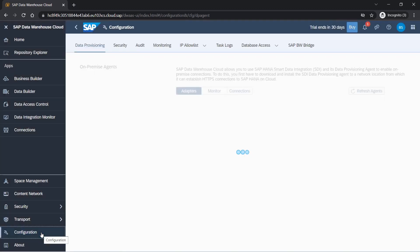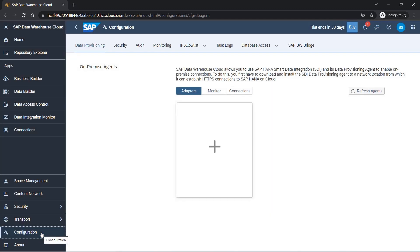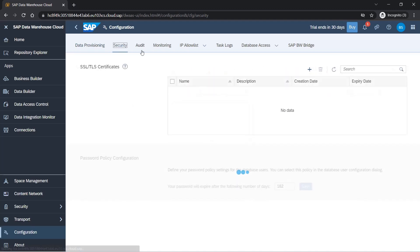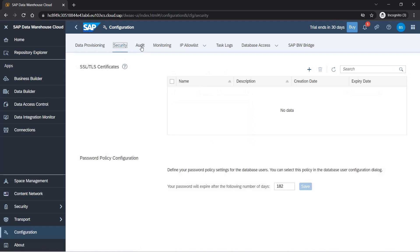Configure - here we have a lot of options like data provisioning. If I want to provision data from some system like S/4HANA, I have to provision an agent and then use it. We'll create an agent as well and try to connect to a system. We have security options. You can upload certificates. When you are connecting a system, SAP DWC wants to understand whether that's a trusted partner or not, so for that you have to upload certificates.